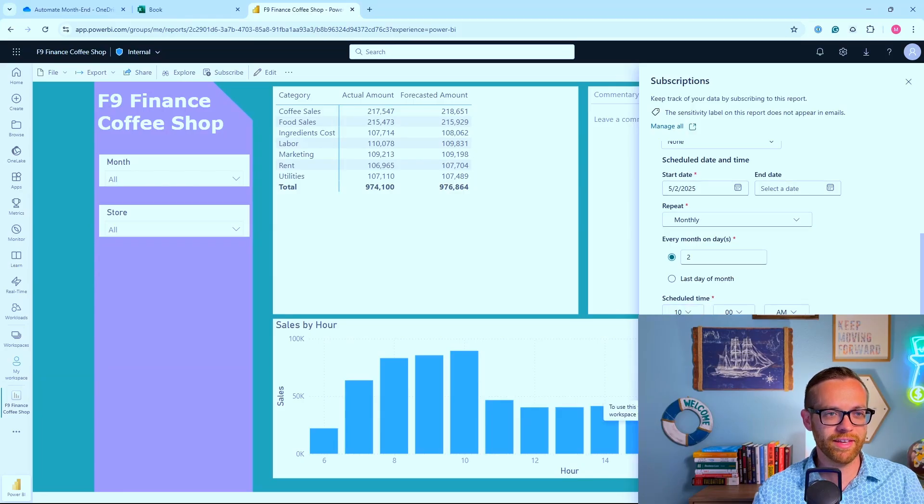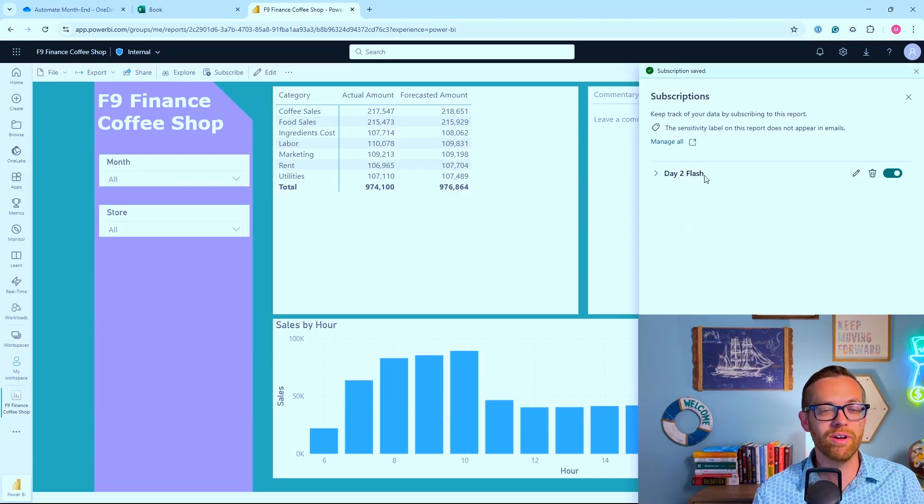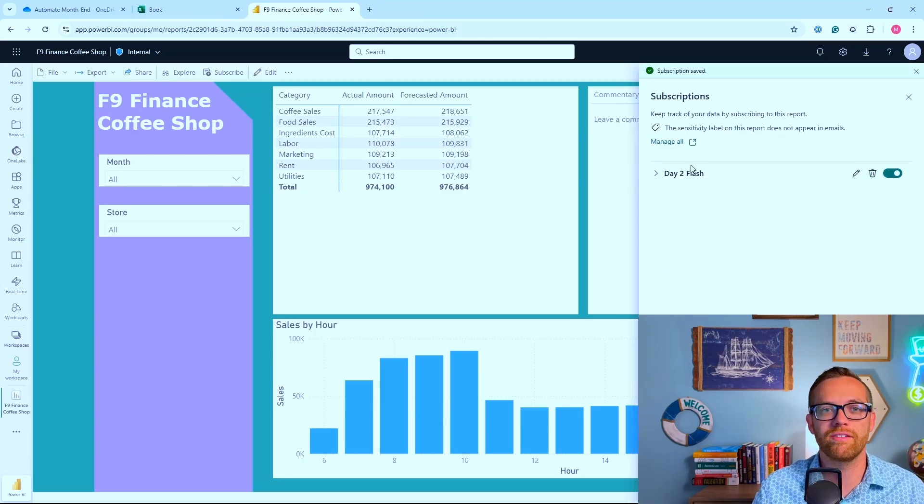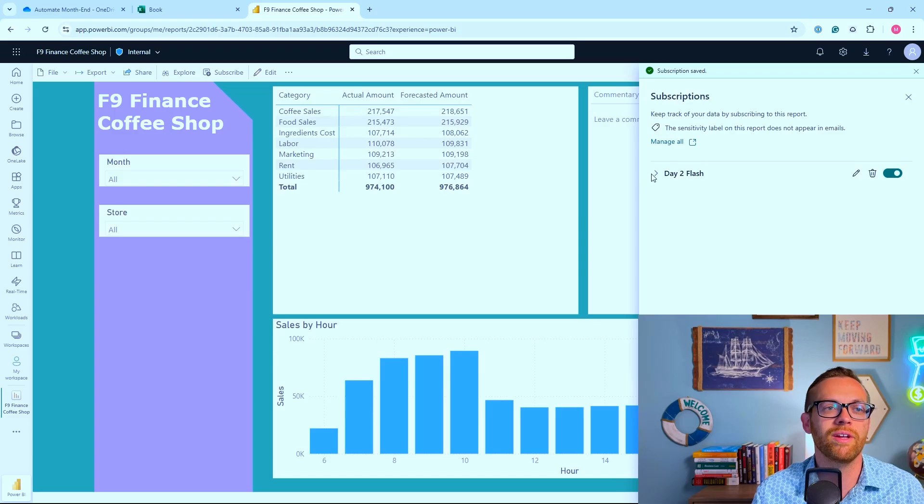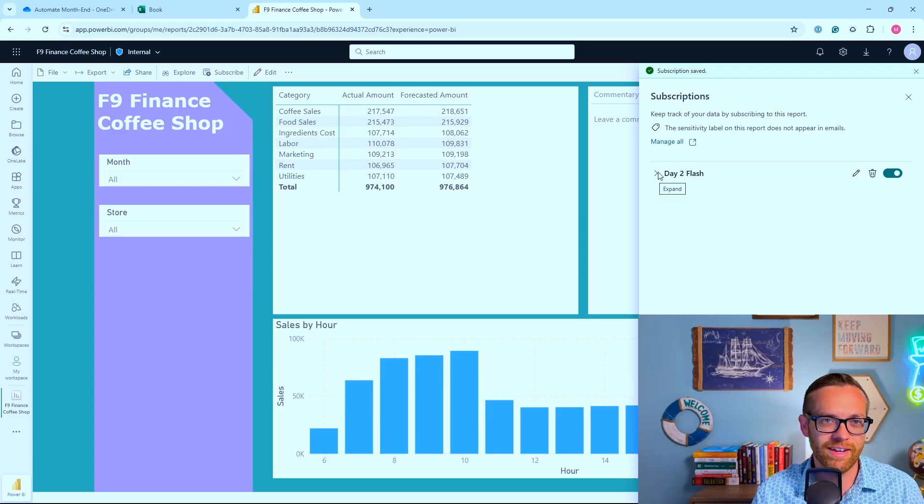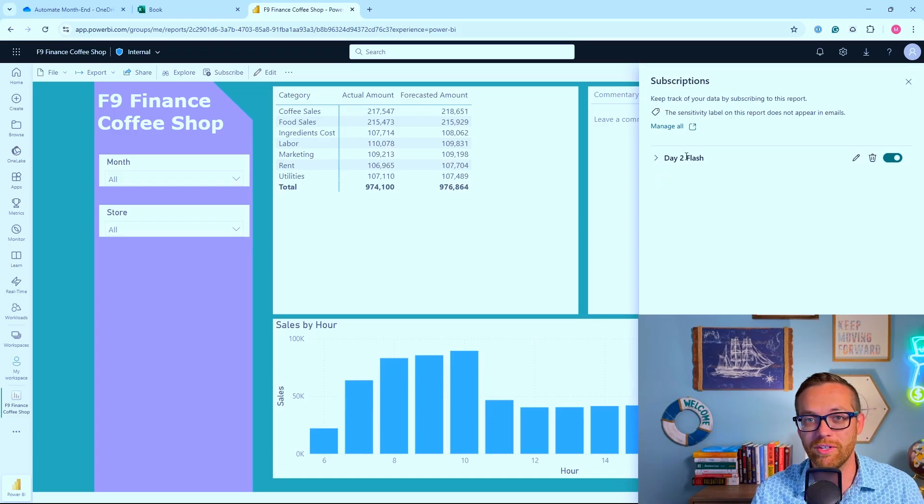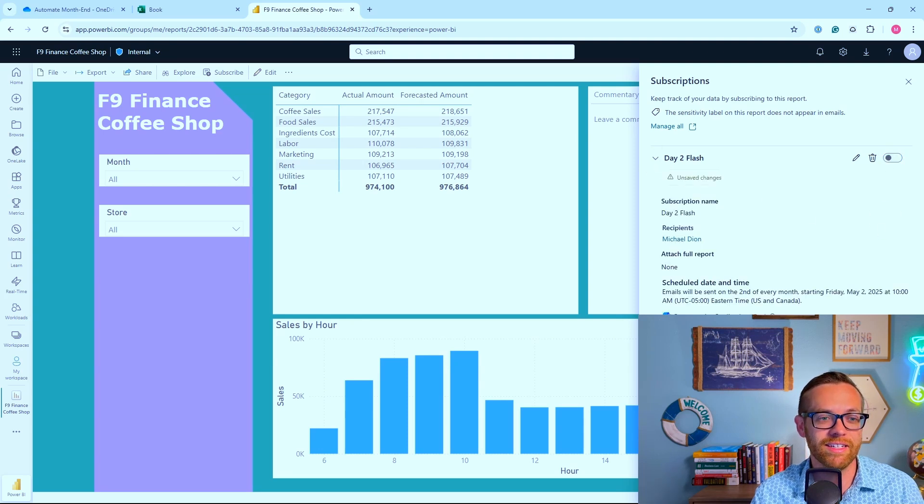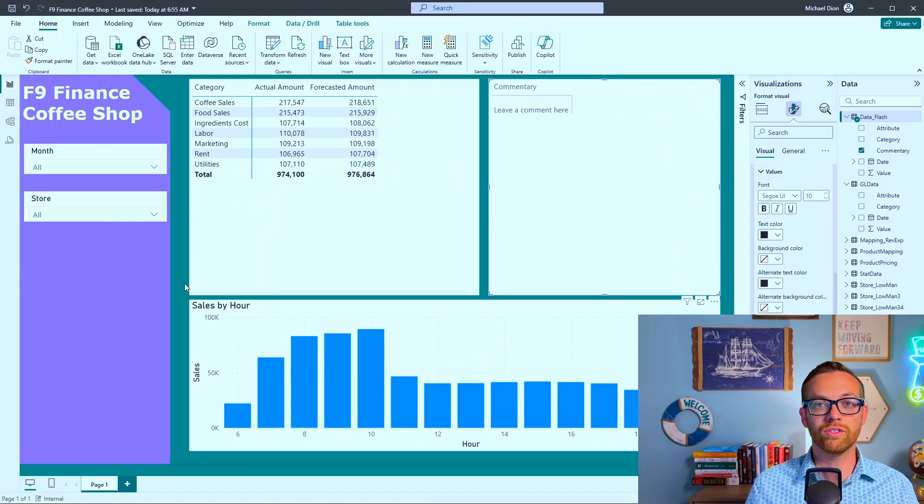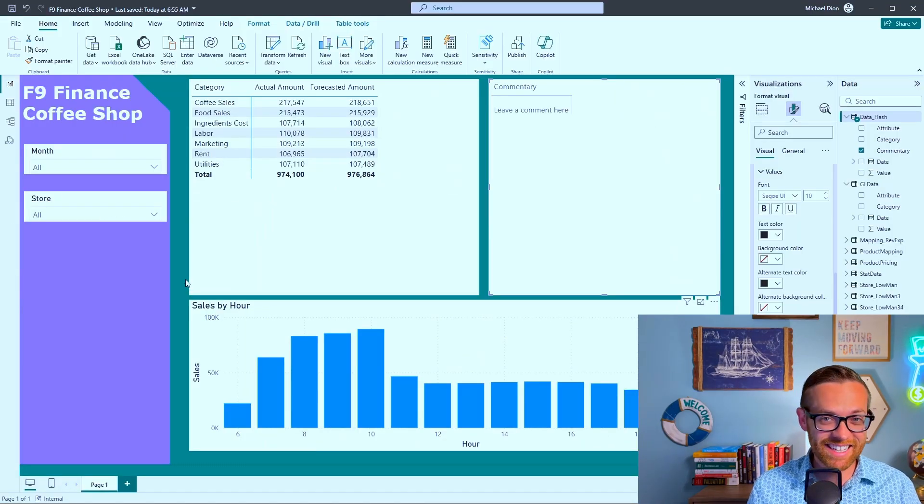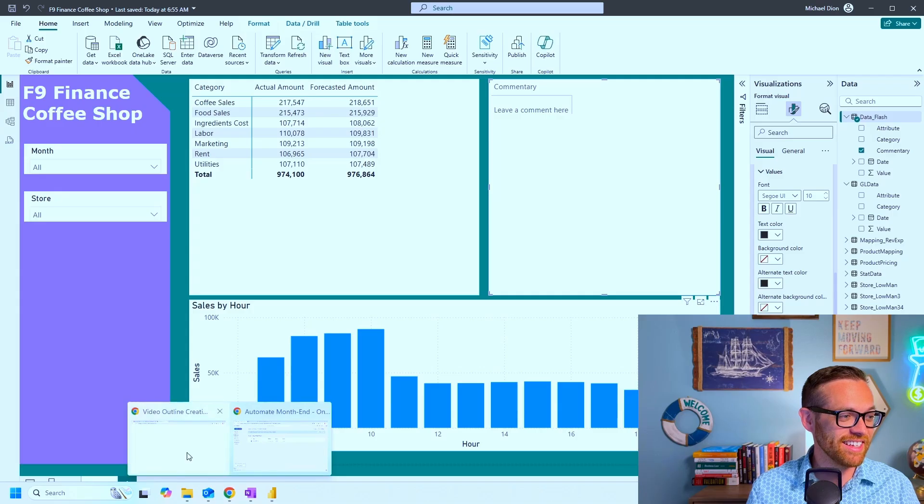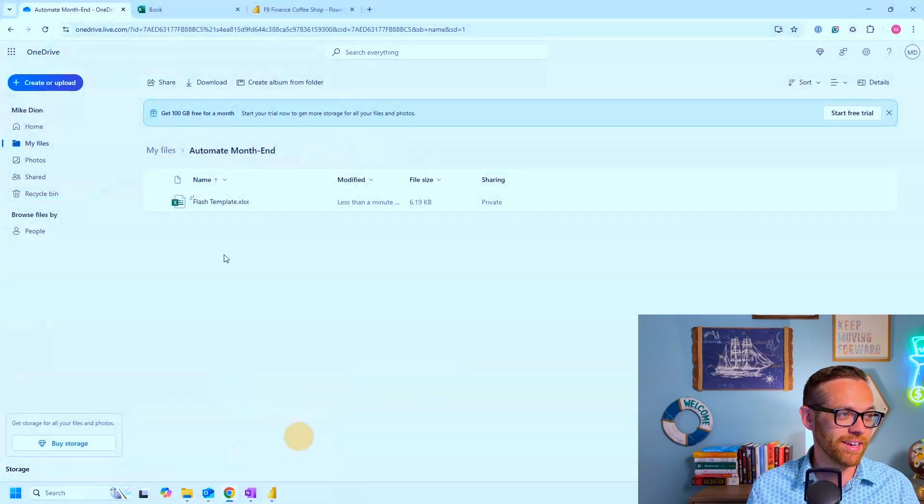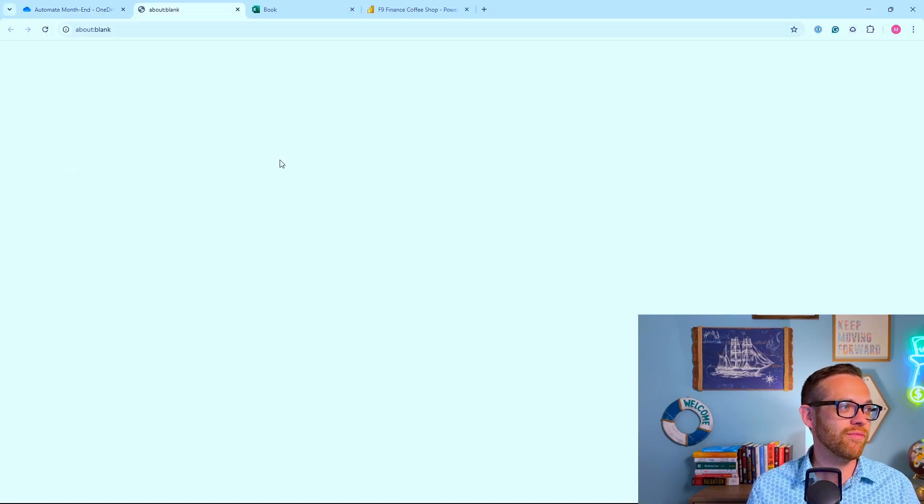You come to subscriptions and set up a subscription - we'll call this one Day Two Flash. We'll repeat this monthly, every month on day two, and send it out at 10am. You can always come in and send it now, delay it, or turn this off if you need to. It's going to go out and let everybody know the flash is ready.